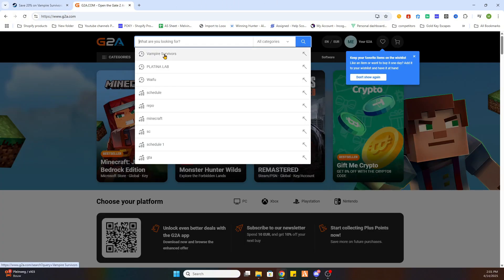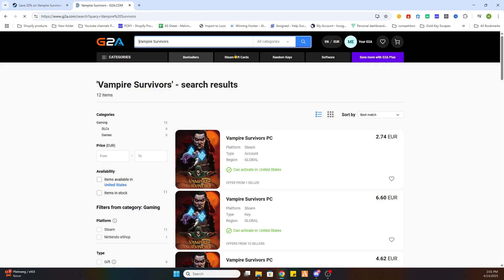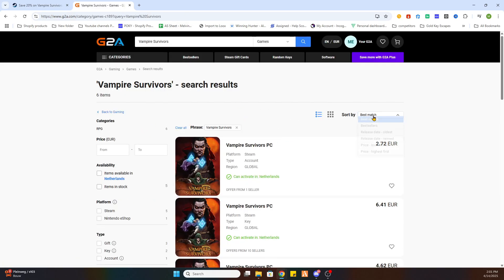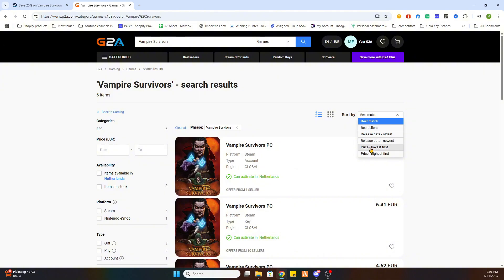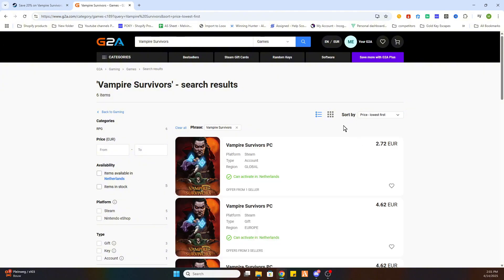Now search up the same game Vampire Survivors, and select it. Select games on the left side, and then sort price lowest first.